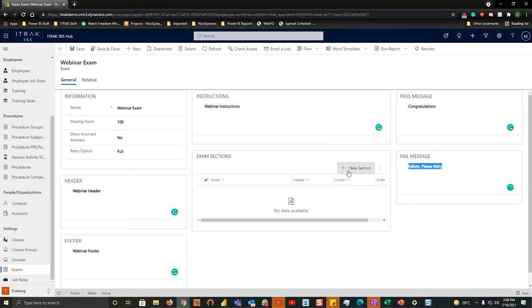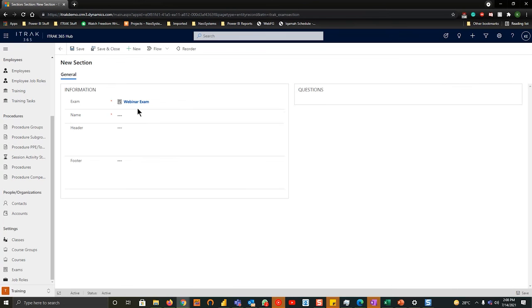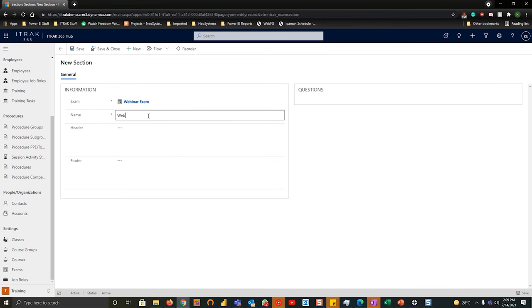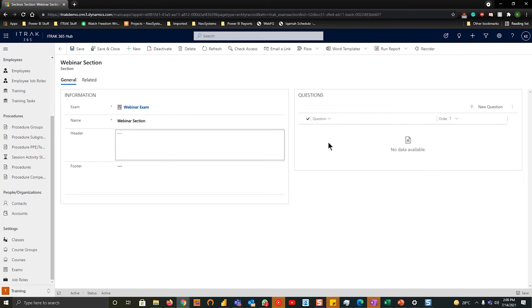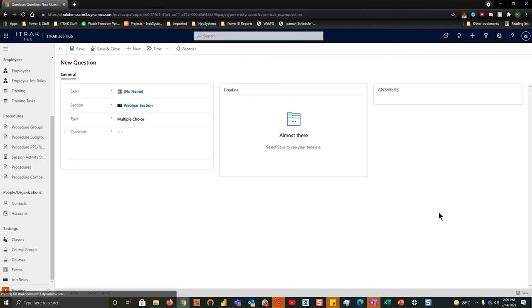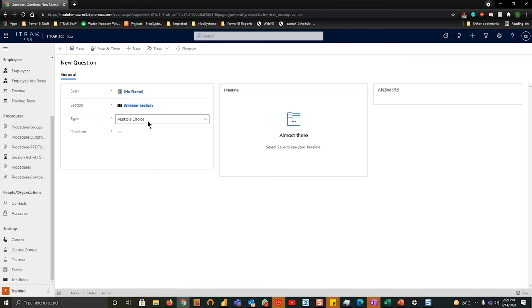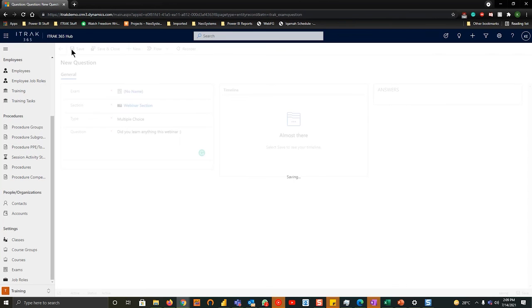The next thing you want to do, you want to create a section at the bottom here in exam sections. We'll hit new section. We'll call that webinar section. Then we'll hit save. From there in the question side, we'll hit new question. And this is where you create the questions that might exist within the exam itself. So the type is always going to be multiple choice. And for the question, we're going to say, did you learn anything this webinar? We're going to hit save.